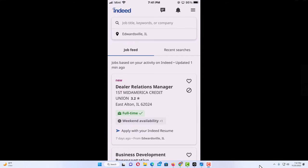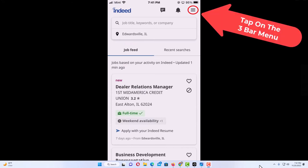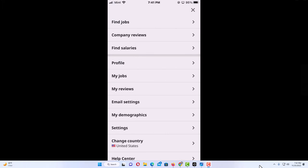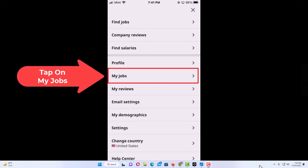To find your applied jobs, jobs that you have applied for on Indeed, first thing you want to do is go up to the upper right hand corner to the three bar hamburger menu and tap on that. Then you want to go down to where it says my jobs and tap on my jobs.